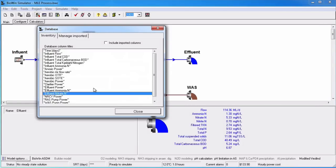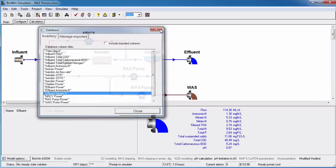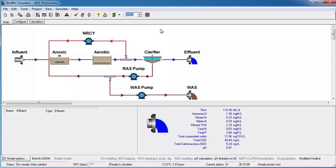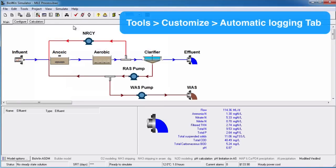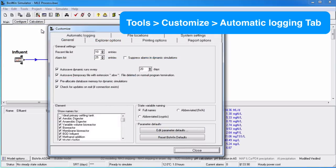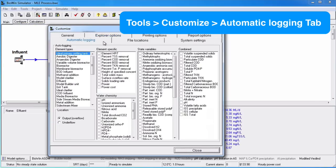If you find that you are always monitoring the same items in the same types of elements from project to project, you may want to use BioWin's auto-logging feature. You can use this feature to tell BioWin to always monitor certain parameters and variables on an element type basis. To set up auto-logging, select Tools, Customize, and the Automatic Logging tab.